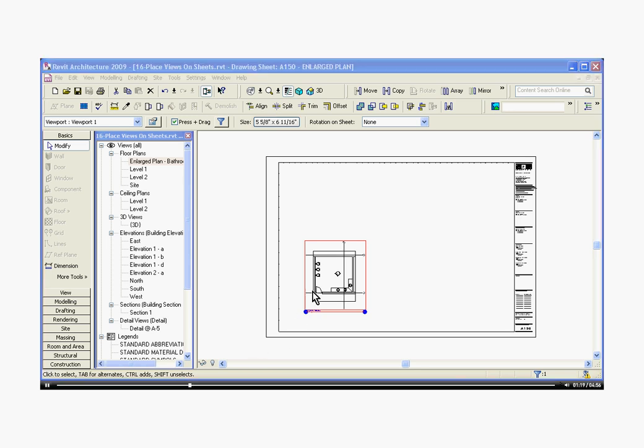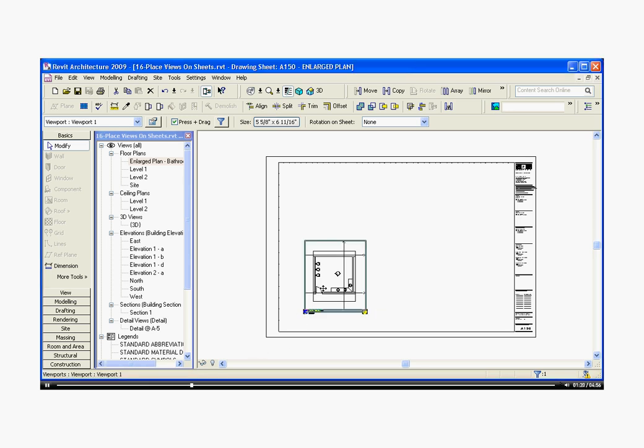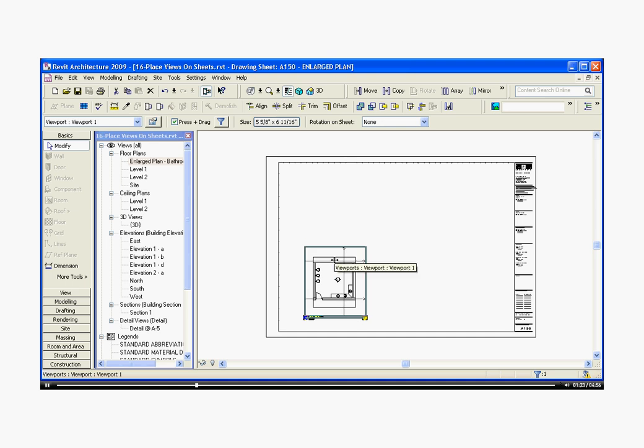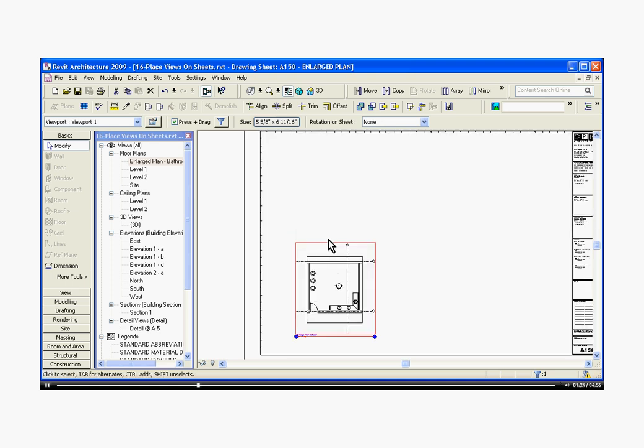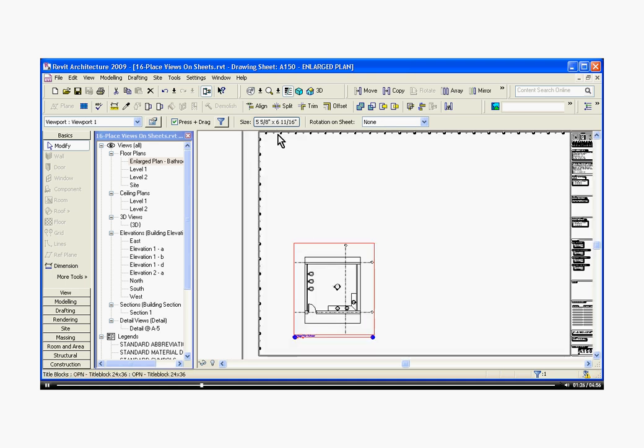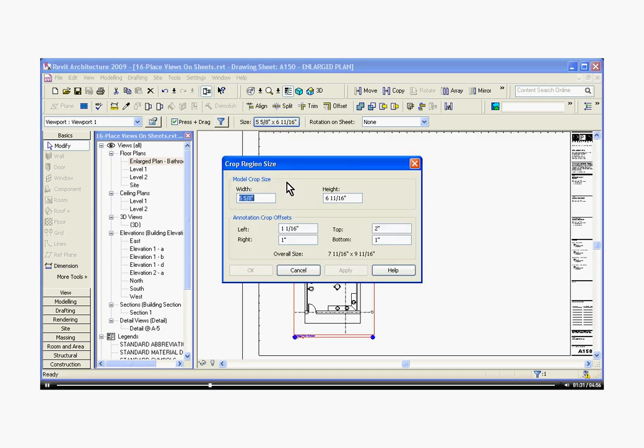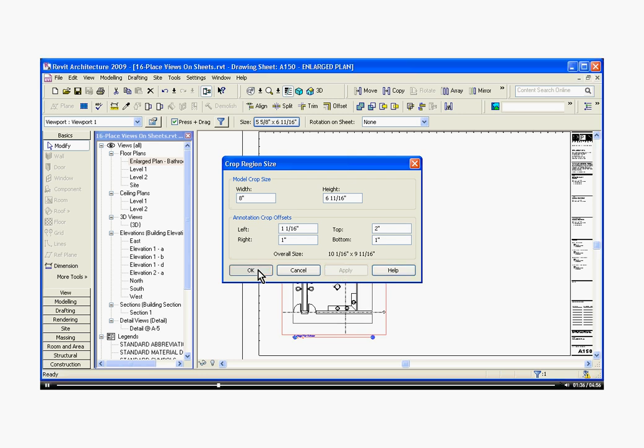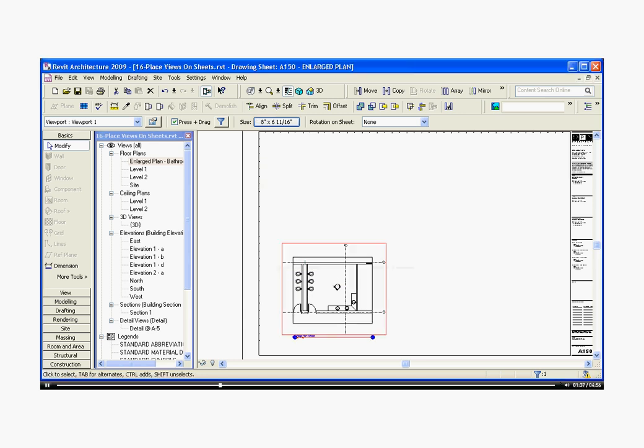Once you've placed the viewport, you can drag it into place, and you can change the size of the viewport by selecting it, going up to the size button in the options bar, click on it, and you can actually change that crop box. Hit apply, and hit OK.